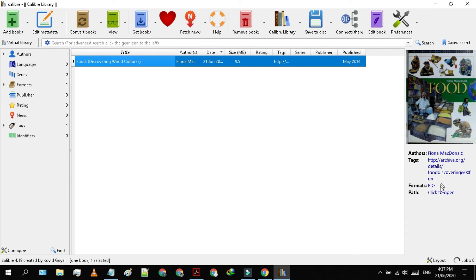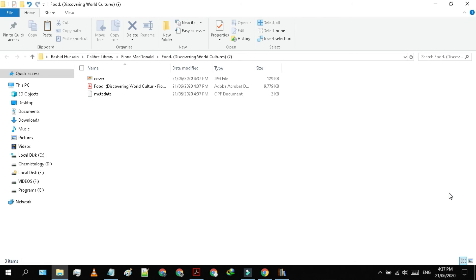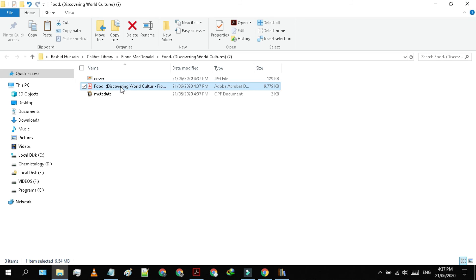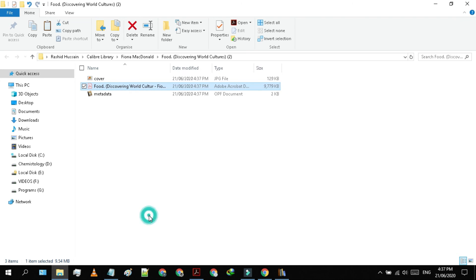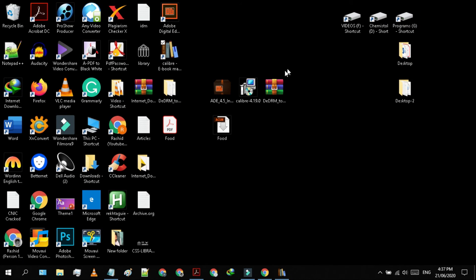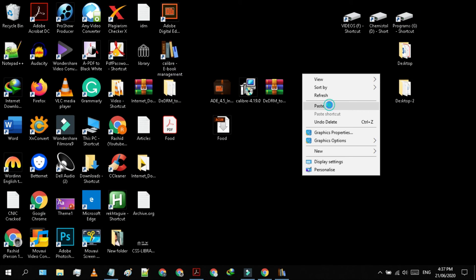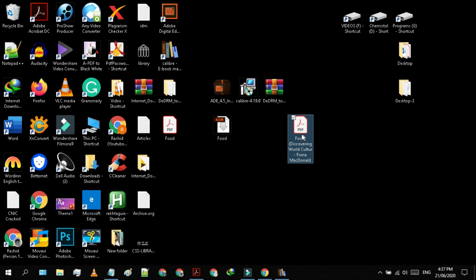Look for the path below the book and click on click to open. Here you have your decrypted PDF file. Move it or make a copy of it to an easily accessible folder or location. I'm gonna move it to my desktop. Now let's open it.